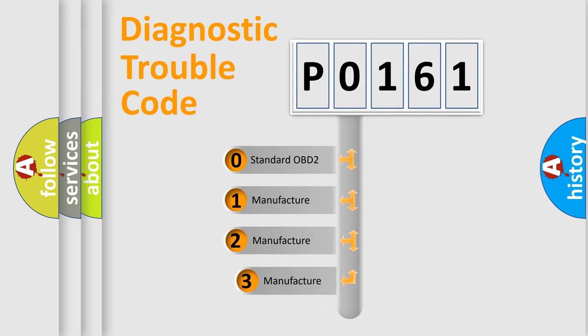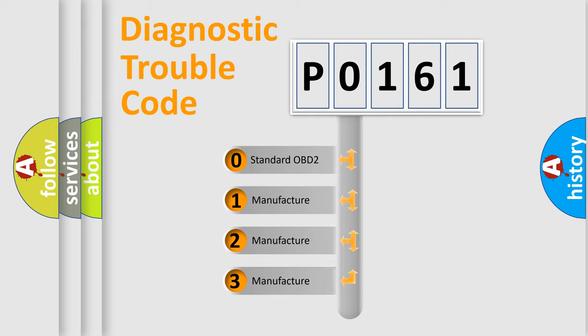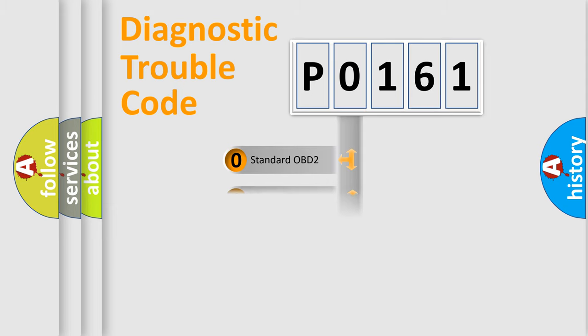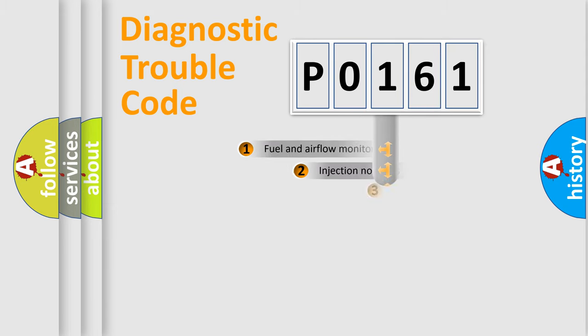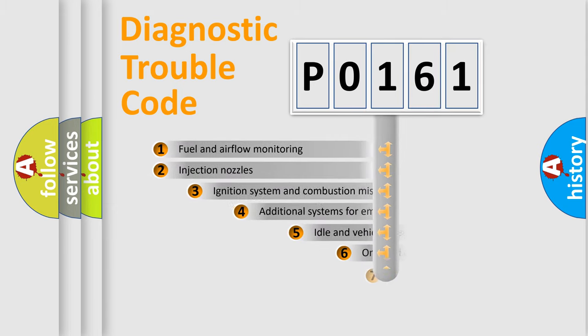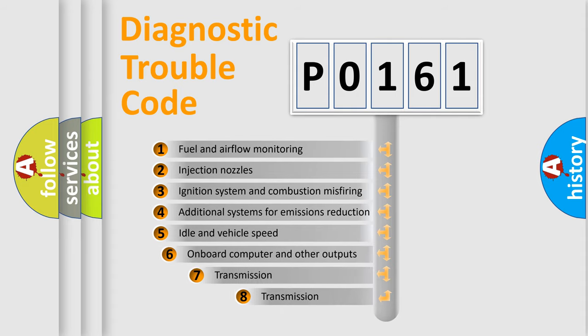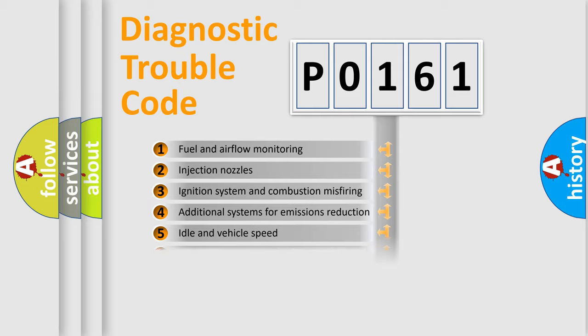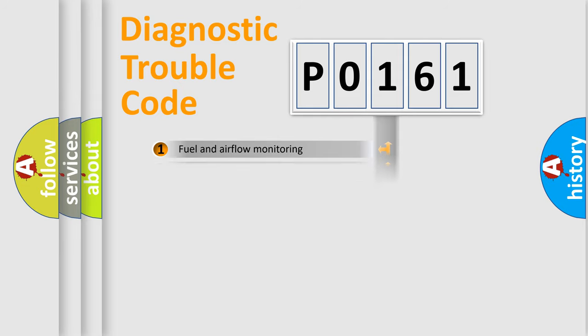If the second character is expressed as zero, it is a standardized error. In the case of numbers 1, 2, or 3, it is a more specific expression of the car-specific error. The third character specifies a subset of errors. The distribution shown is valid only for the standardized DTC code.